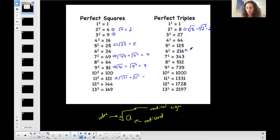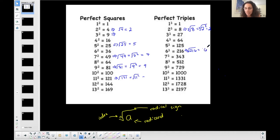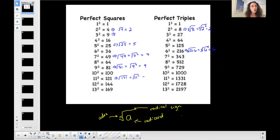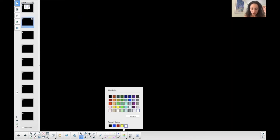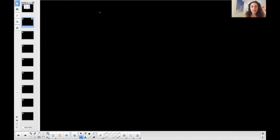One more: the cubed root of 216. The index is three, so I want to rewrite 216 as a number to the third power so that the exponent matches the index. When it does, I can simplify into just the base number.